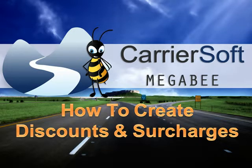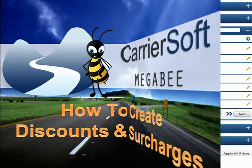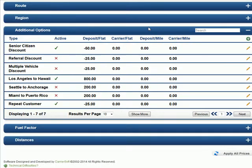How to Create Discounts and Surcharges. Additional options will allow you to create discounts and surcharges not already covered in the previous pricing editors.